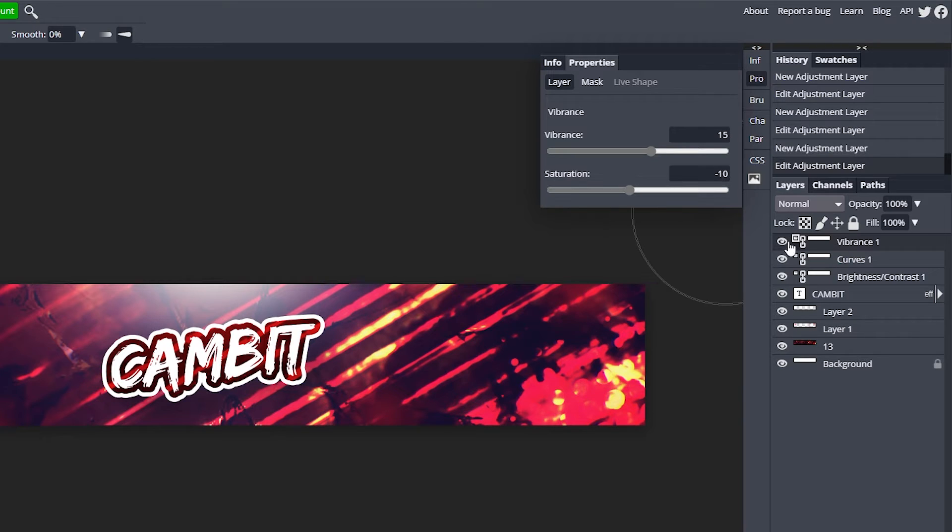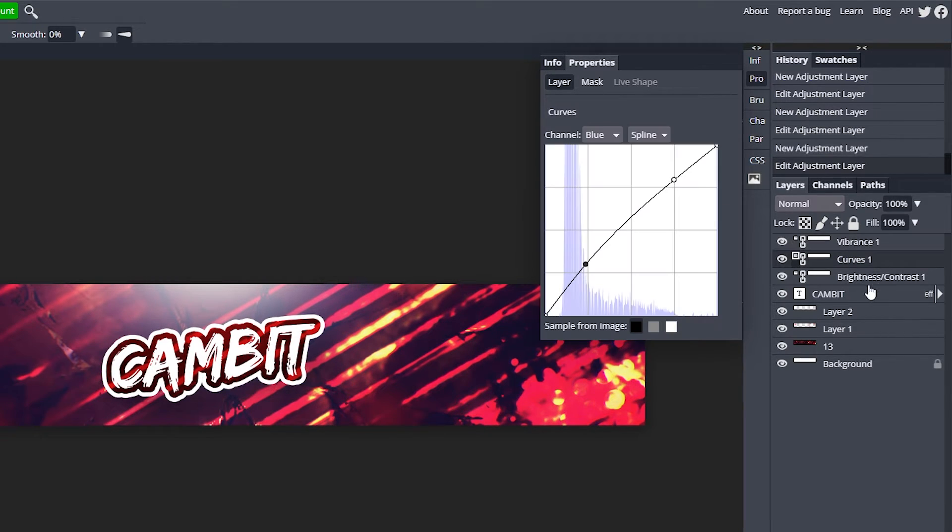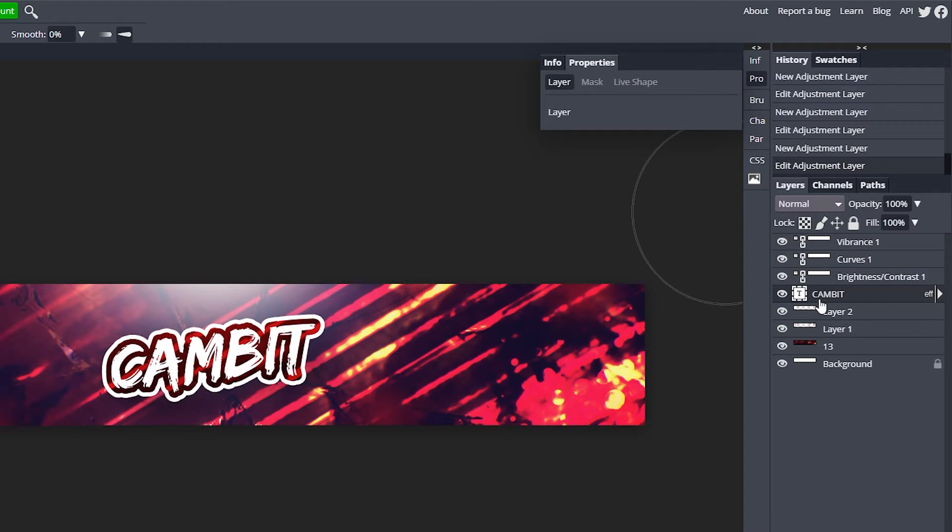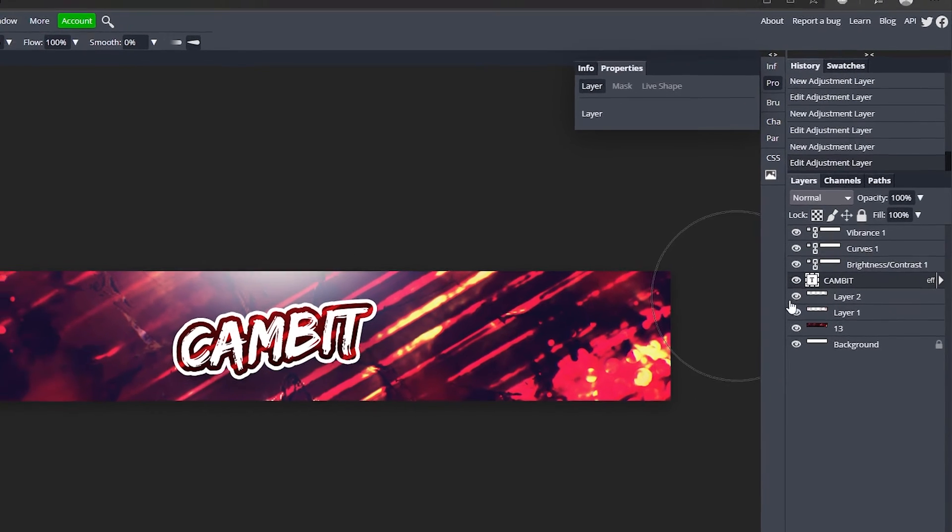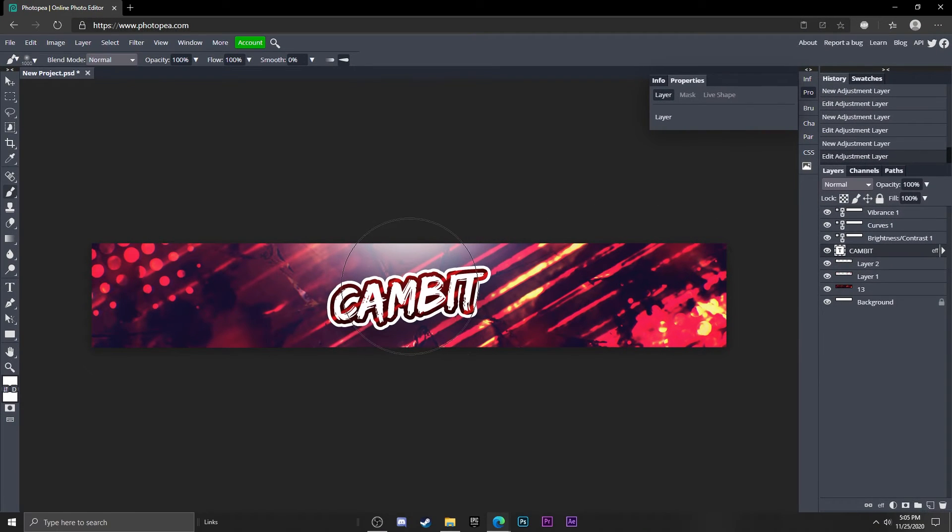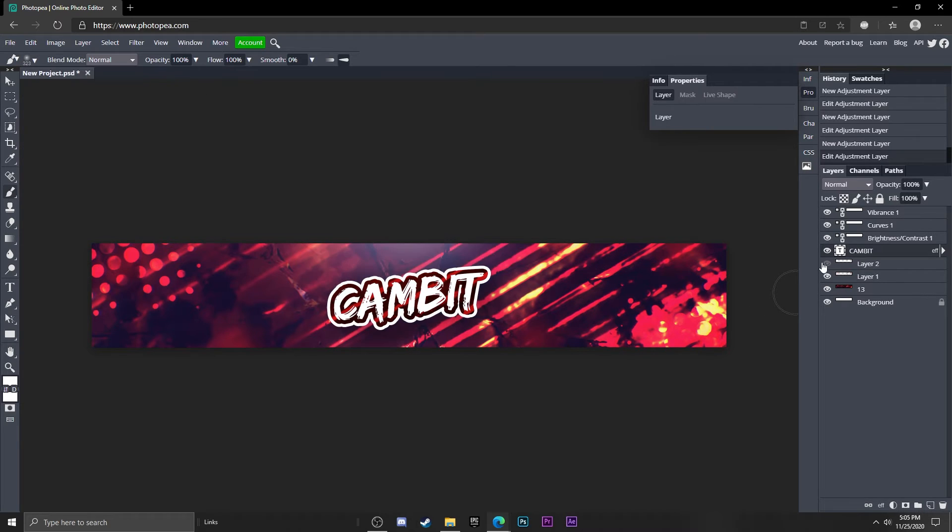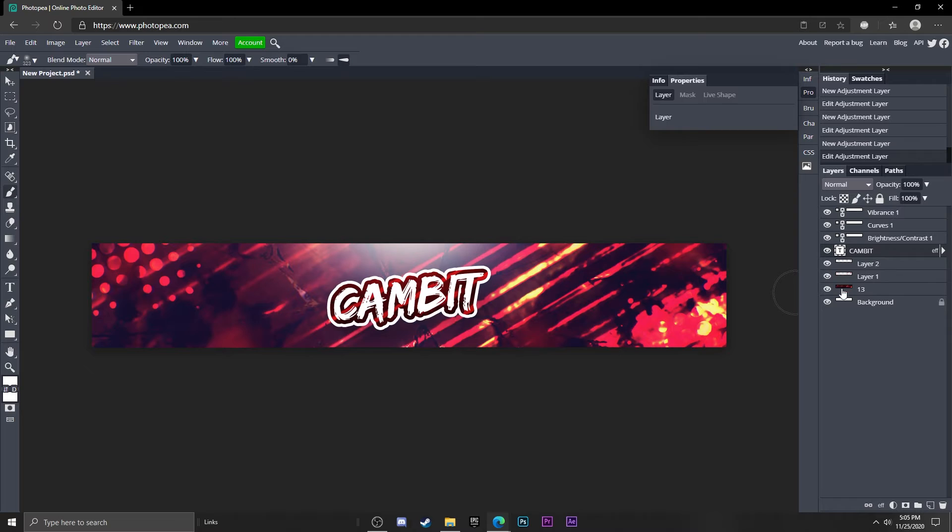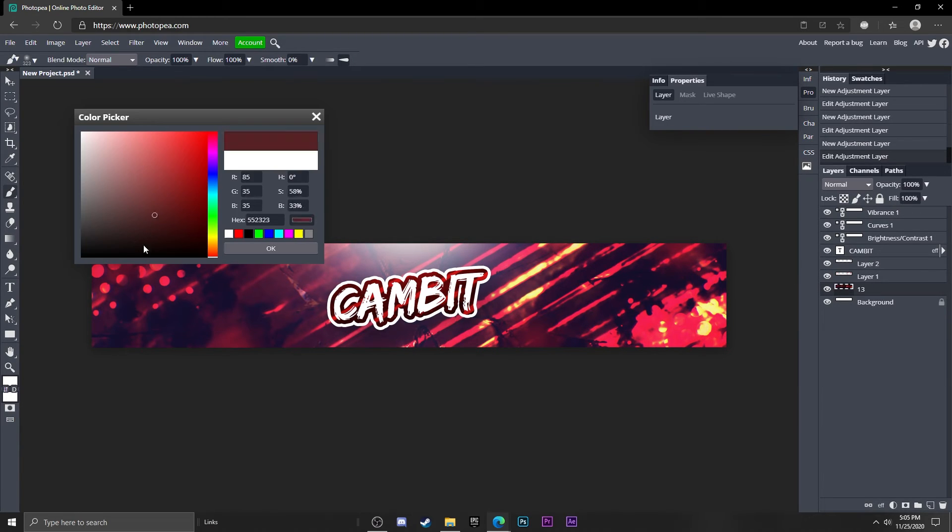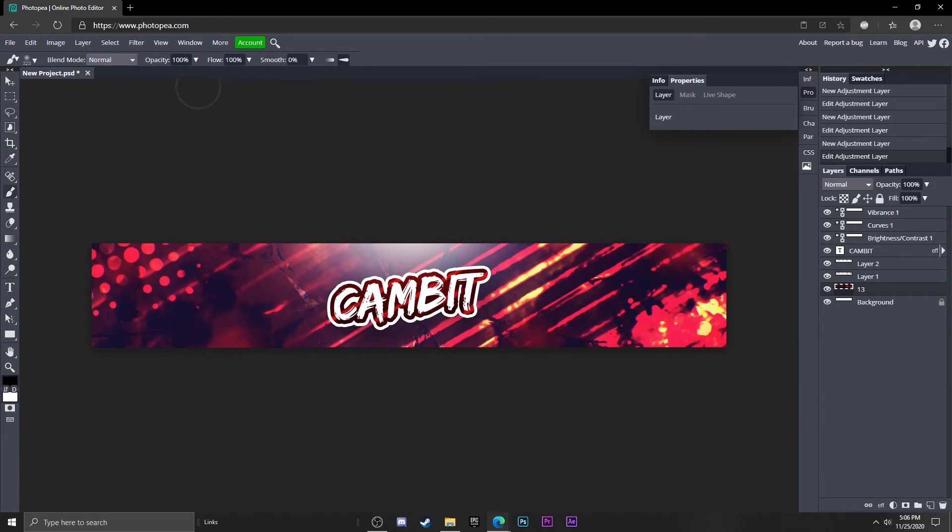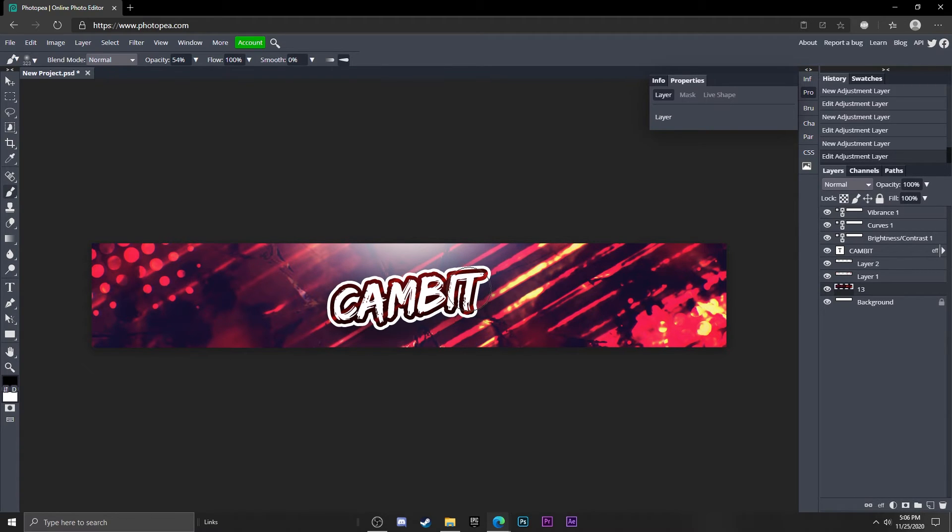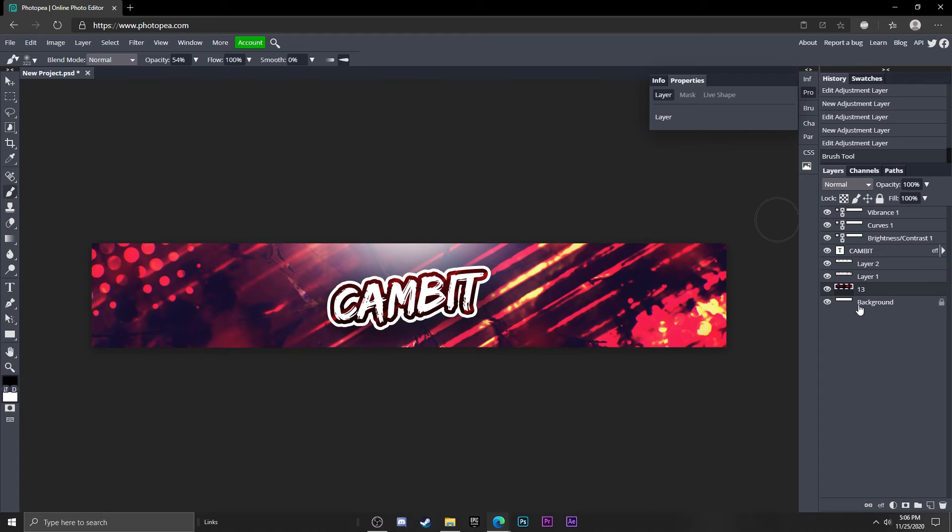If you still think it's a little too bright below your text, you can just go back to that layer with the shadows, which is on the background, and go ahead and just apply more darkness to it. It's super easy to do. Now we're getting close to the end.